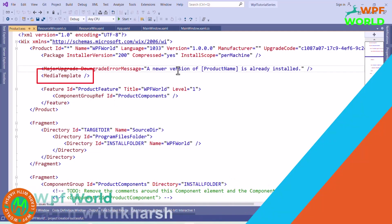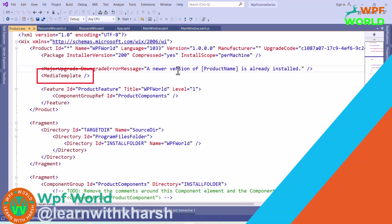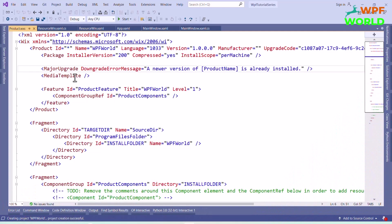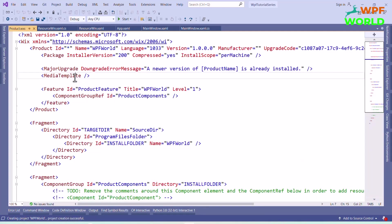Next we have the media template element. This element takes care of automatically assigning files to CAB files, saving you from having to manage this. One thing useful here is the embed CAB attribute, which we can see later. Setting this to true instructs the Wix linker to embed the CAB files inside the MSI file, making for a more self-contained install package.